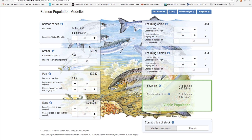A major change occurs with smolts. Lower numbers cannot be compensated for by better survival of the remainder. Smolts are the sum total of the freshwater stage of the life cycle and every one lost has a direct effect on the number of fish that come back from the sea. Smolt survival is therefore a key issue in salmon management and the effect of reductions in smolt migration can be tested using the model.